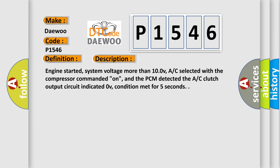Engine started, system voltage more than 10.0V, AC selected with the compressor commanded on, and the PCM detected the AC clutch output circuit indicated 0V, condition met for 5 seconds.